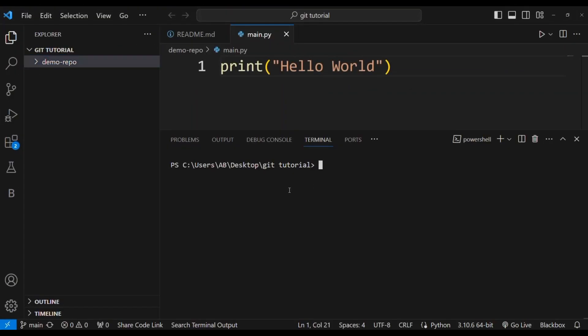Let's move on to VS Code. Here I am in VS Code and I have opened the git-tutorial folder. In this folder I have cloned a repository named demo-repo. I've previously made videos on how to clone a repository, make changes, and push changes to GitHub, so if you haven't watched those videos you can watch them first.